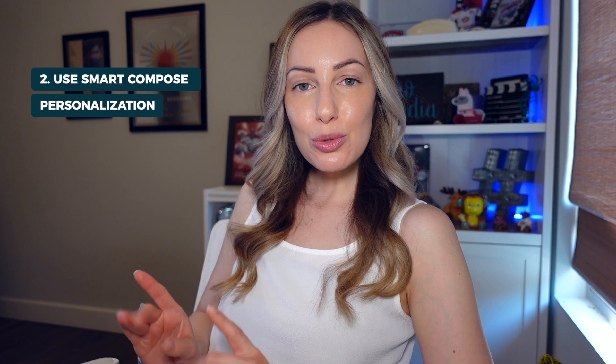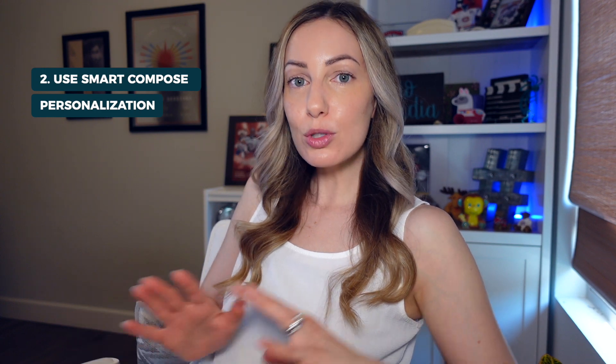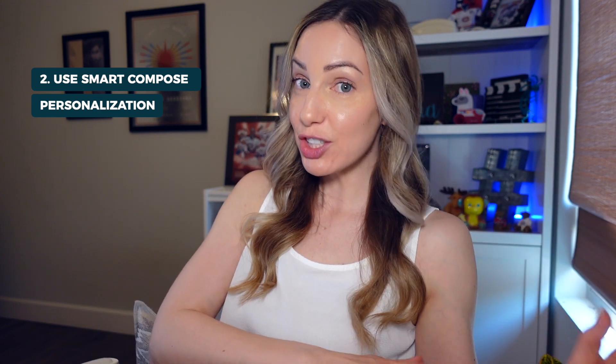Tip number two is an add-on to Smart Compose: Smart Compose Personalization. This may sound similar, but let me explain the difference.